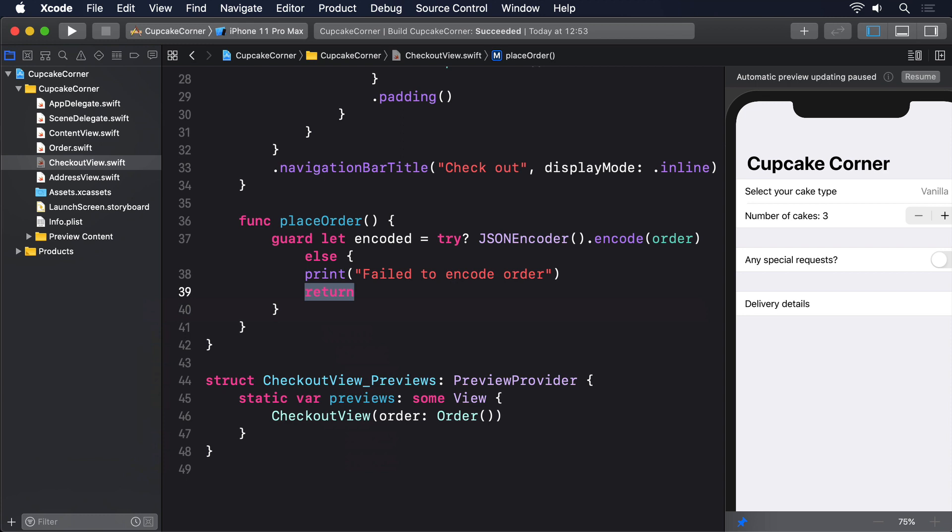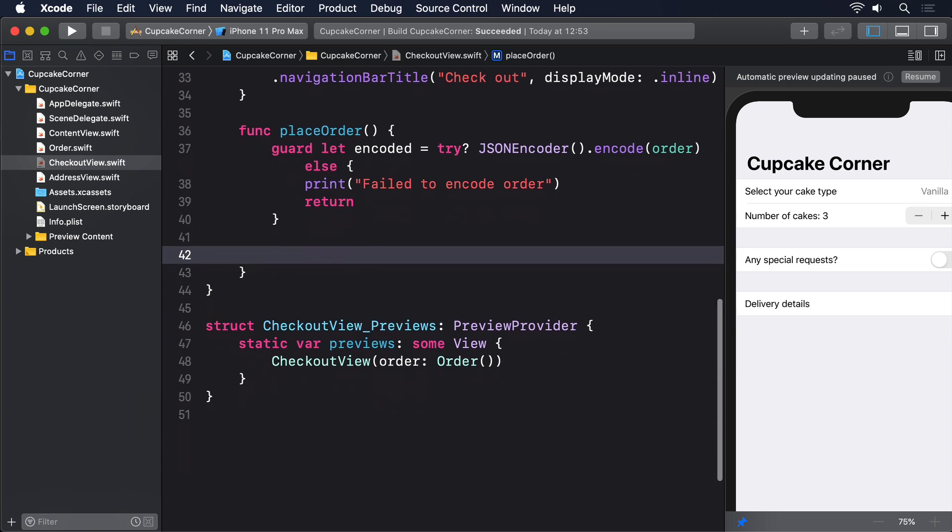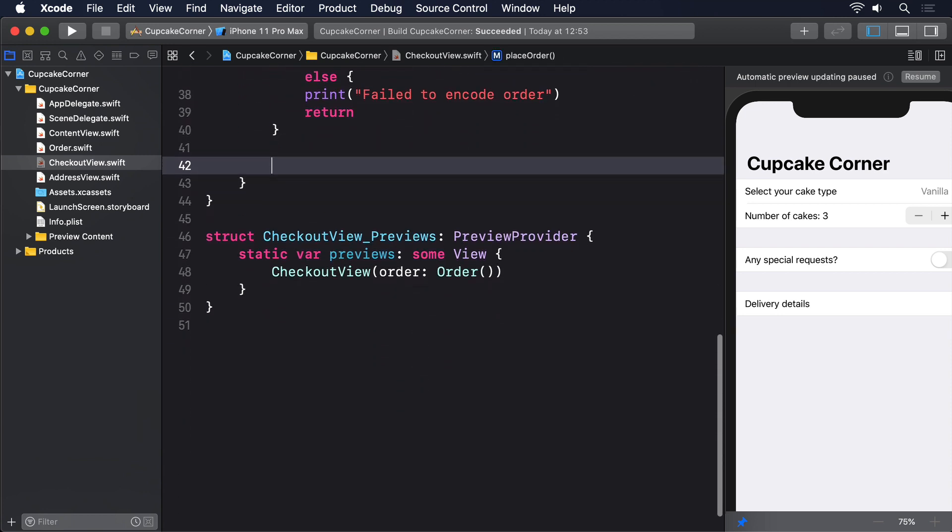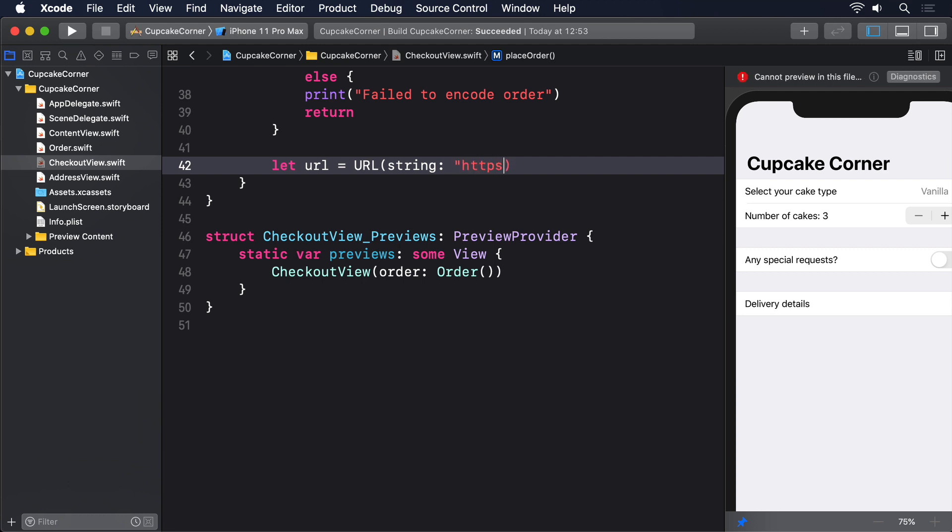It lets us send any data we want and will automatically send the same data back. This is a great way of prototyping network code because you'll get real data back from whatever you send. So add this code to placeOrder: let url = URL(string: "https://reqres.in/api/cupcakes")!